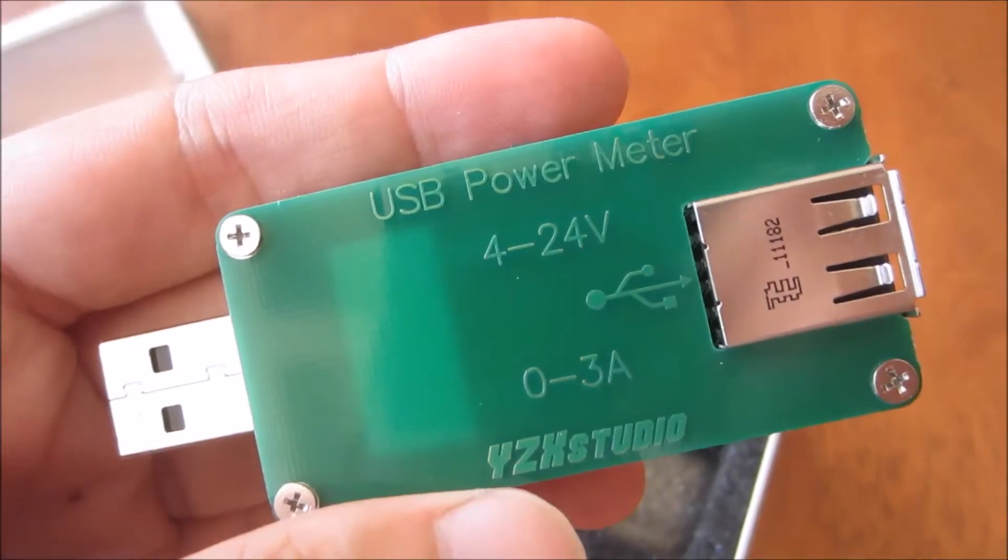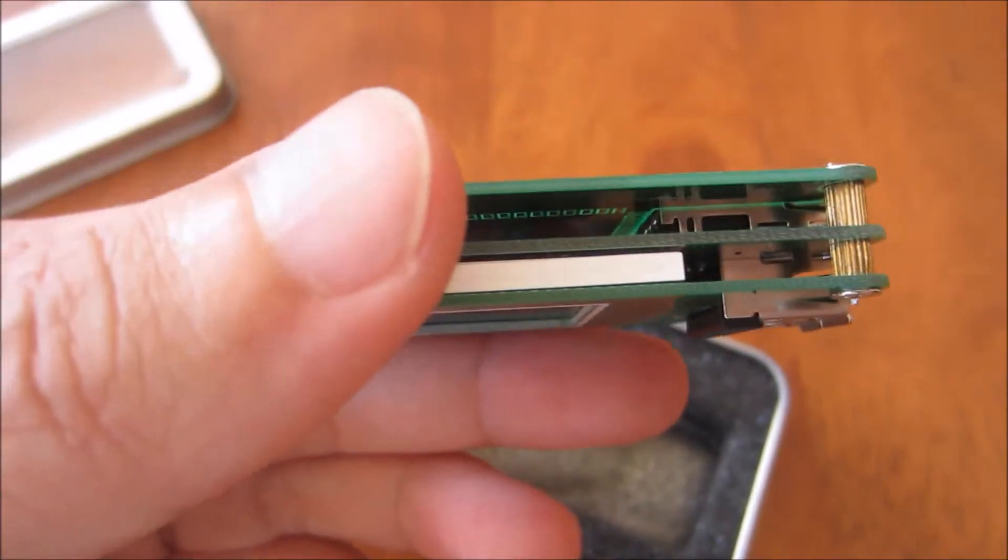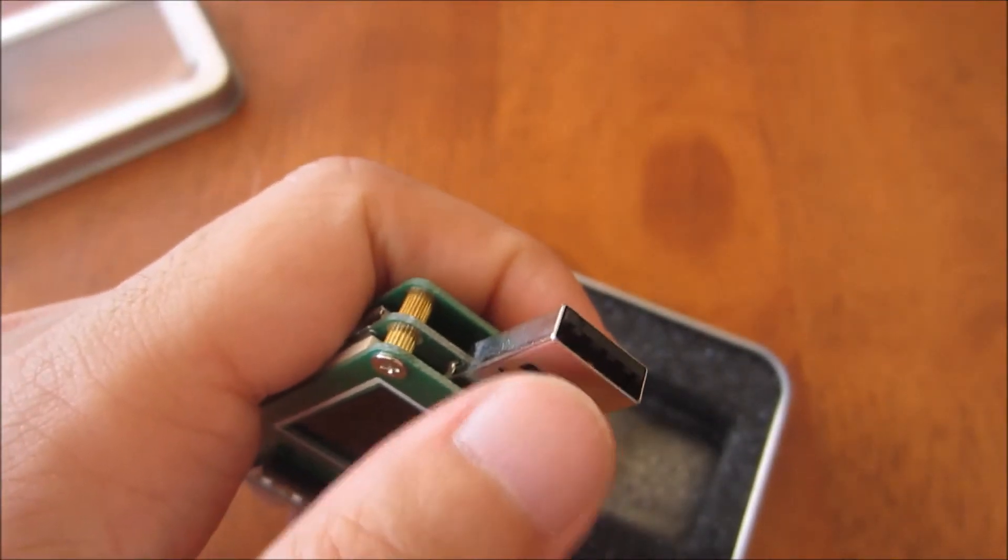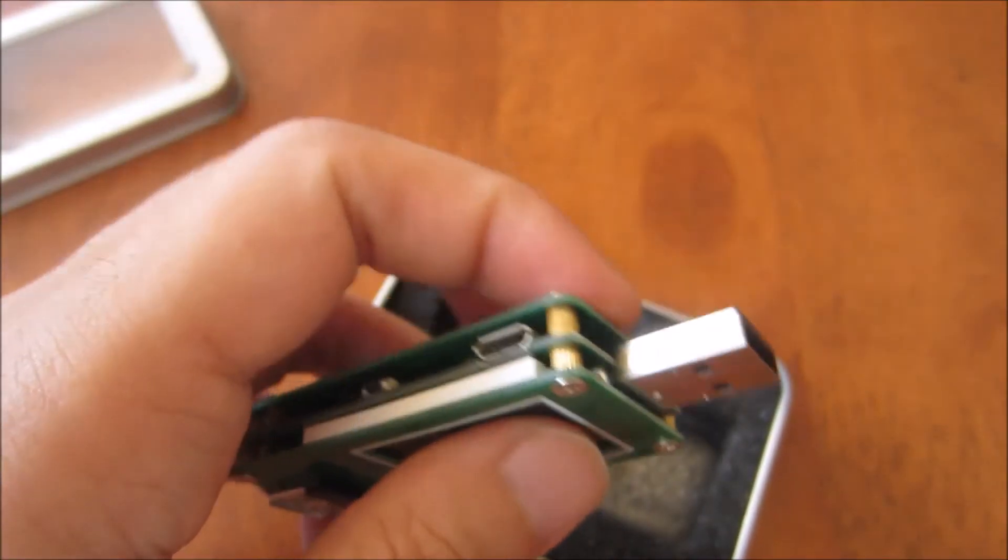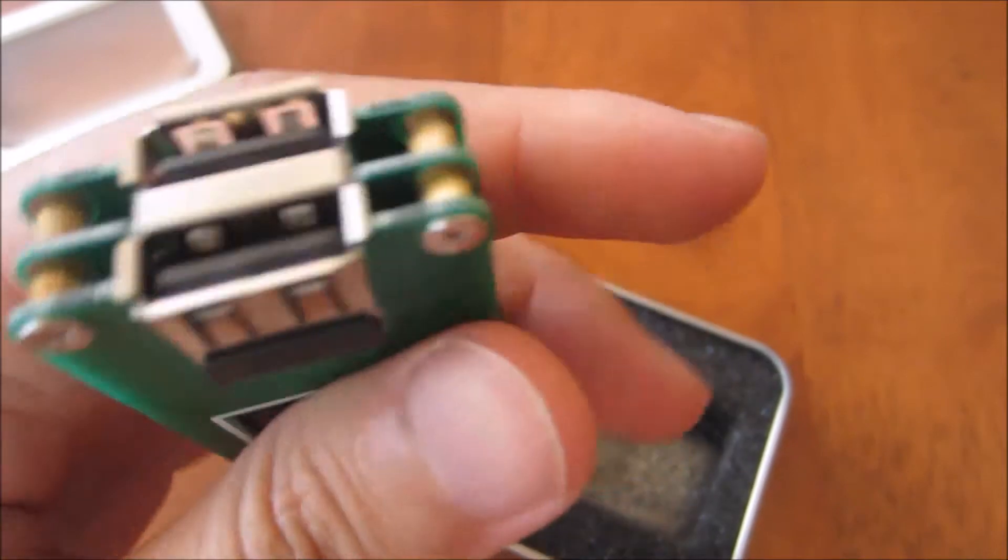Thankfully, there are USB digital multimeters that can keep track of how much energy has been transferred from one device to the other.